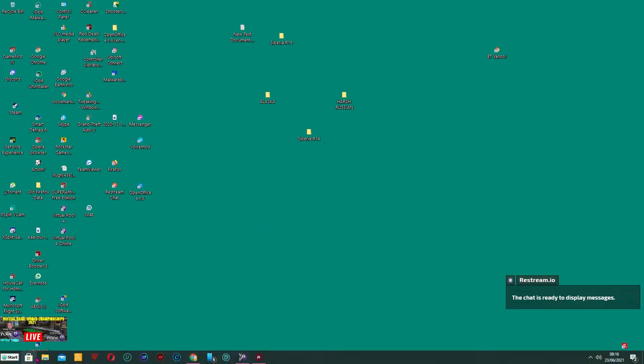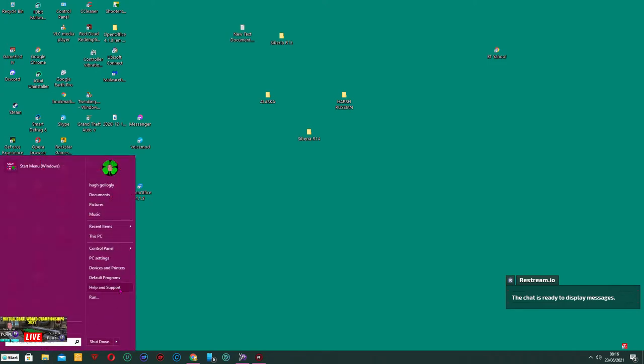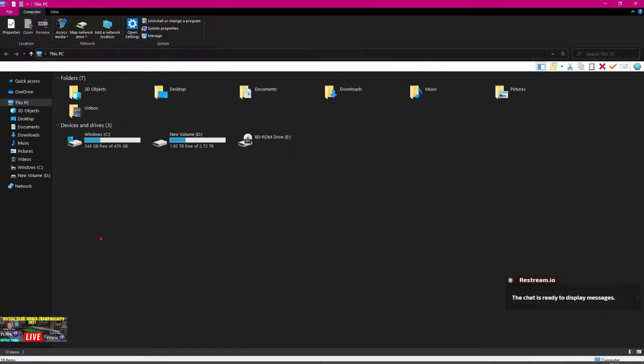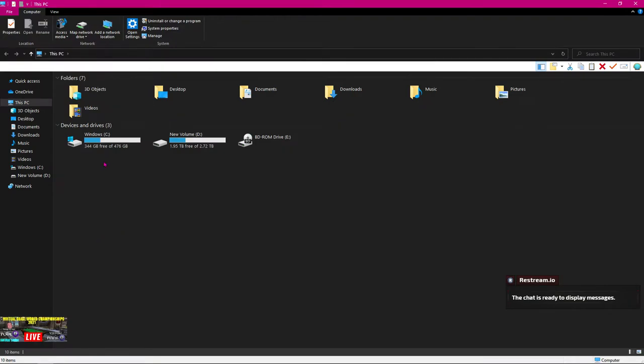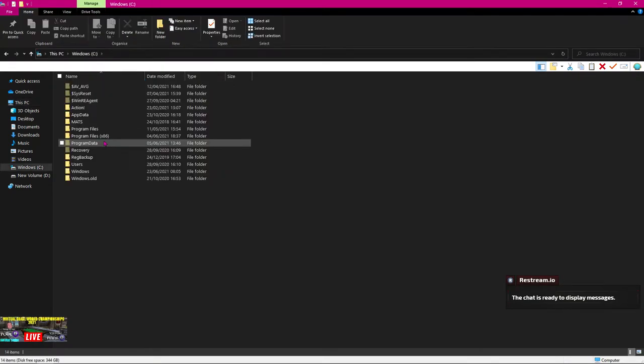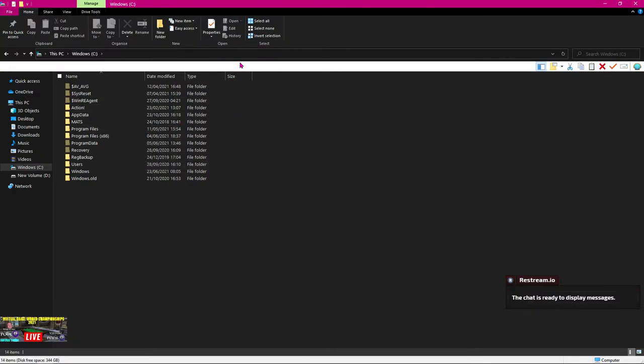Then what you need to do is go into, if I can get the right one, go to start, go to your PC and go to your C drive. Now when you're in the C drive, you'll have a lot of little options up the top.